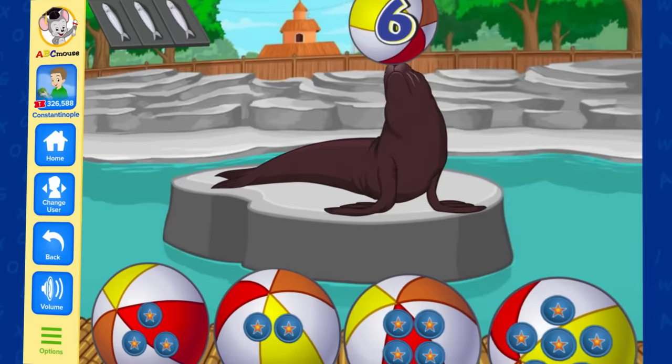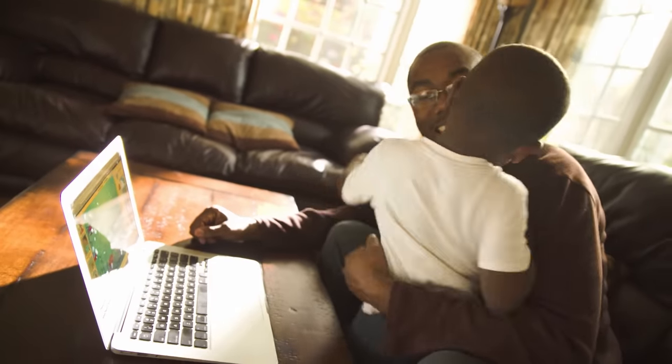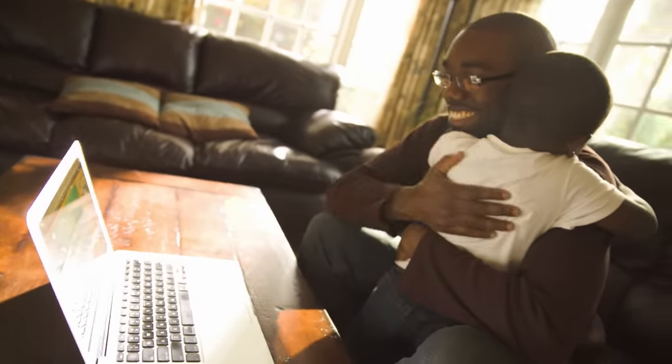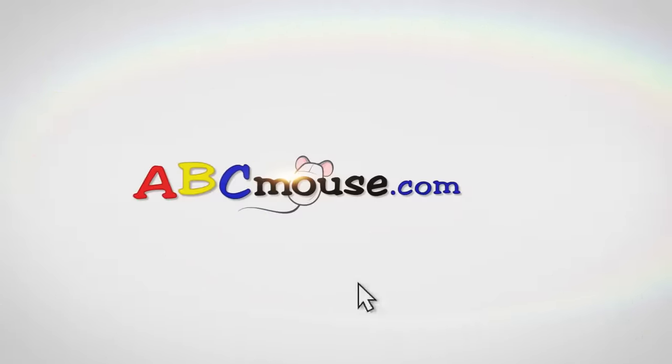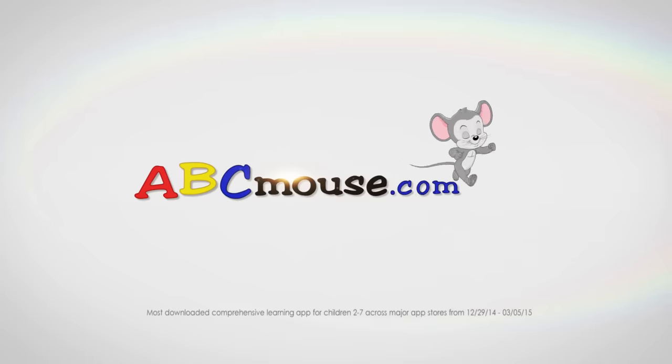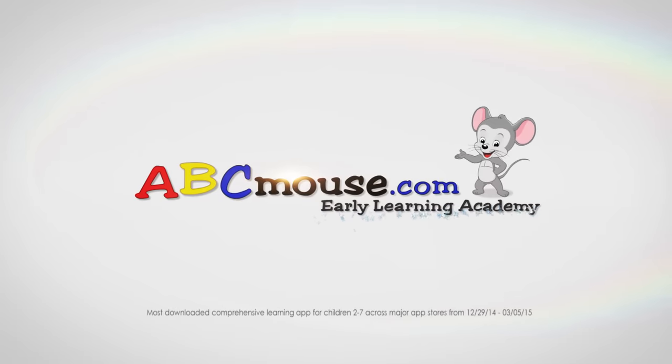You see learning, your child sees fun. Come discover why ABCmouse.com is the number one online learning program for kids ages 2 through 7.